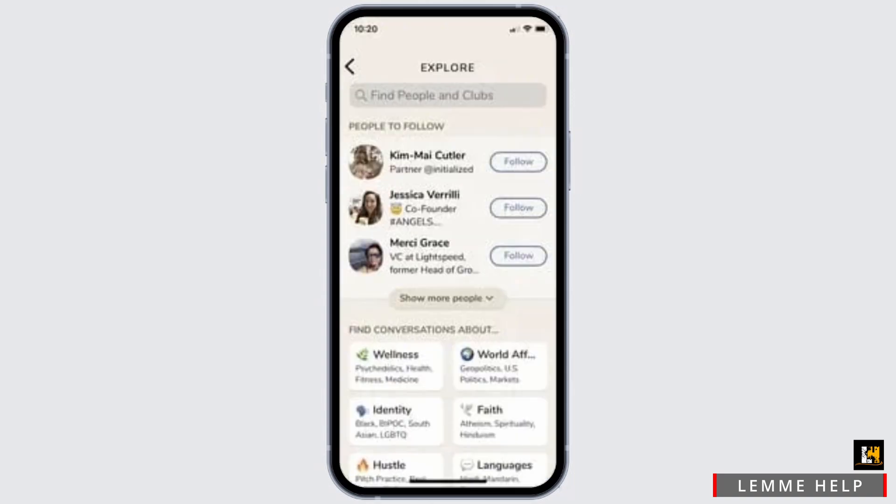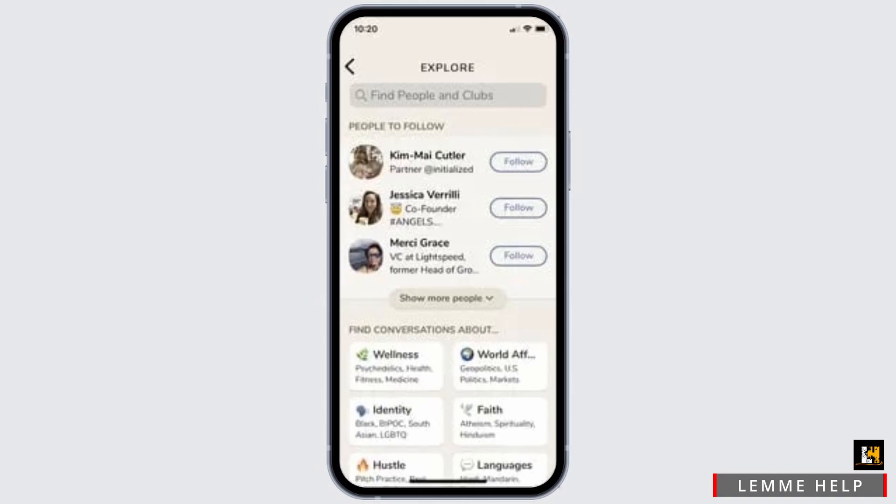After that, in the explorer page of Clubhouse, you will find various accounts that you might be interested to follow, as those are the accounts that have been aligned to your explorer page by Clubhouse according to your interests. So if you follow them, you will be receiving updates from them.